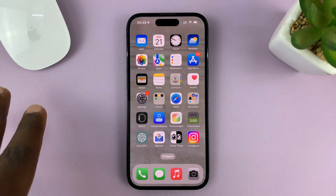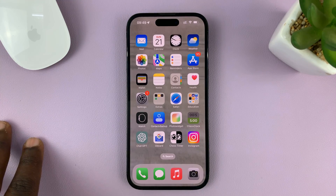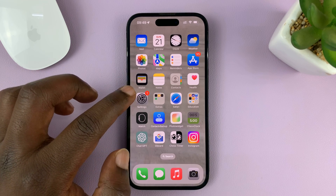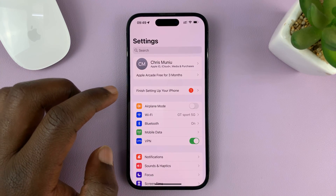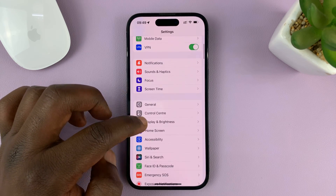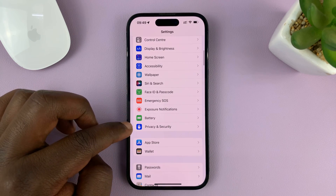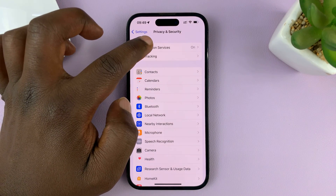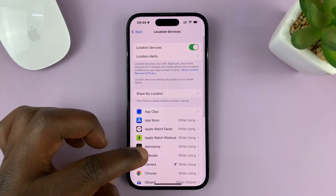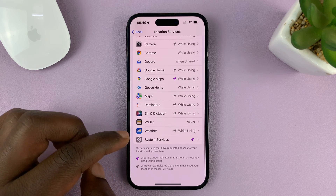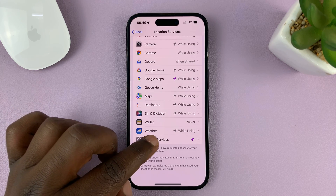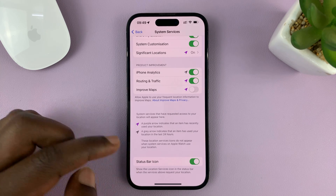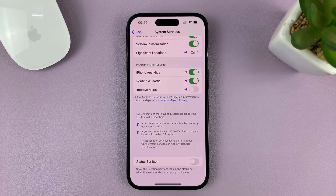But if you want to turn off that icon completely — which I strongly don't recommend — go to Settings. On the main Settings page, go to Privacy and Security, tap on that, then tap on Location Services. Under Location Services, go ahead and tap on System Services, then scroll down and disable the Status Bar Icon.